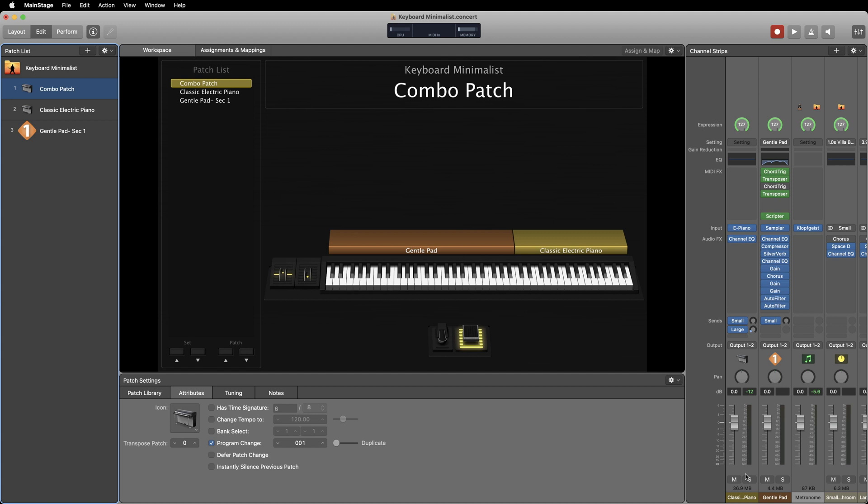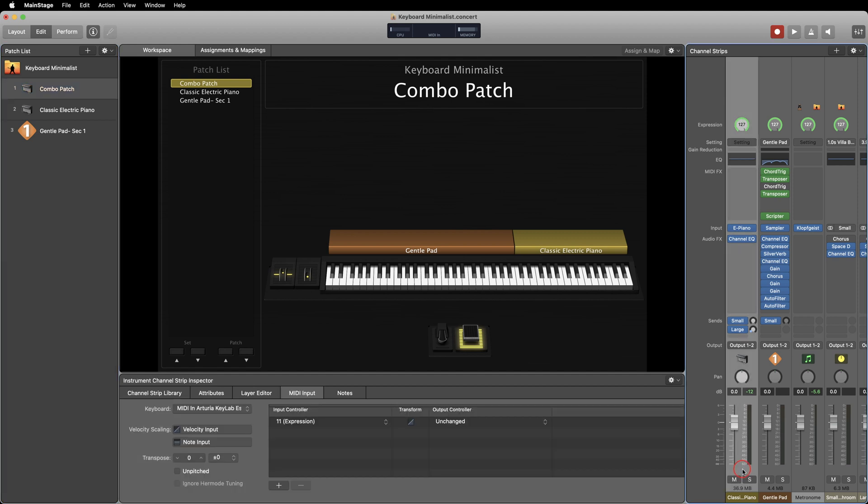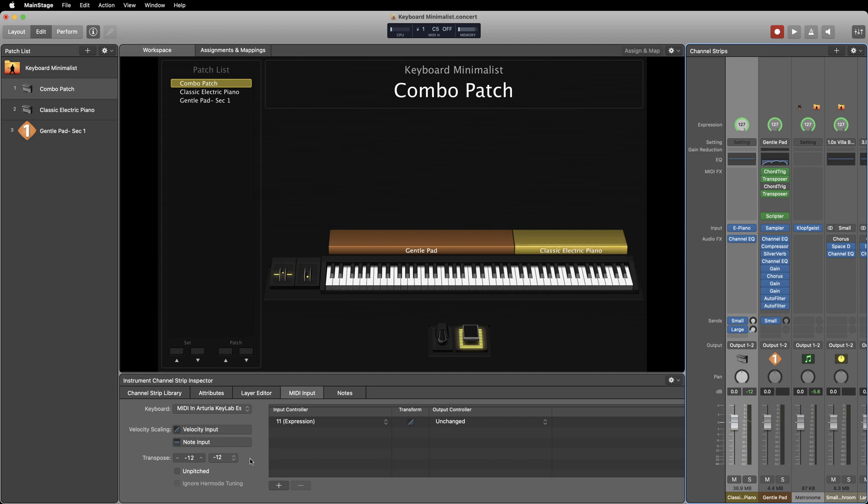There are several ways that you can do this. If you go to the MIDI input tab, you can transpose the MIDI information down a single octave. You could also achieve this with the chord trigger plugin.